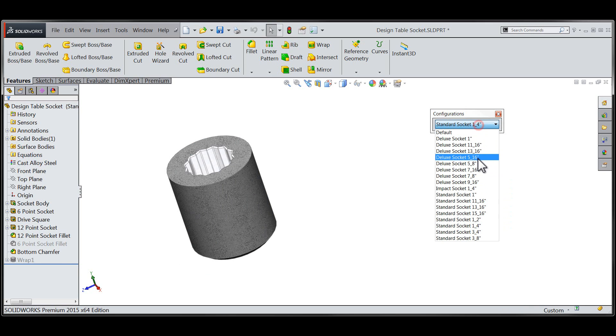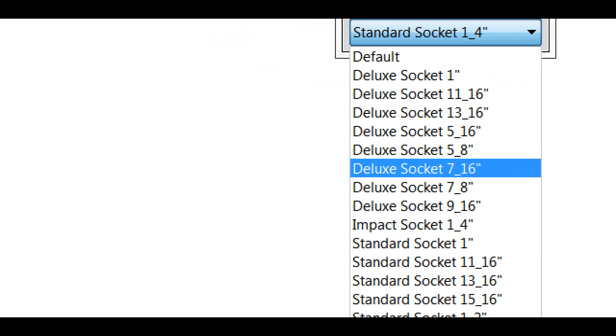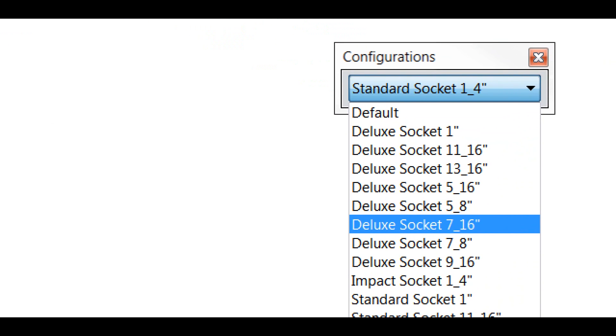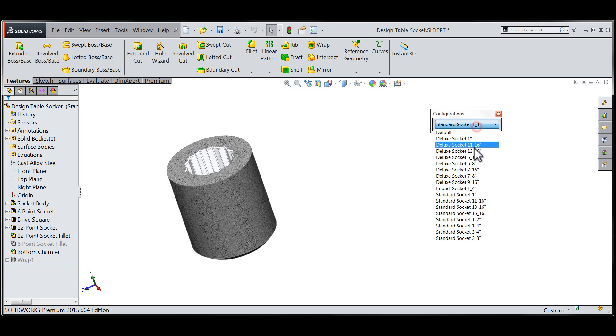After exercising a few of the configurations from within the configurations toolbar we can see that the configurations toolbar carries a complete list of all of the configurations contained within the file.